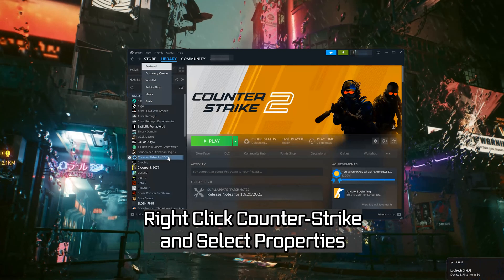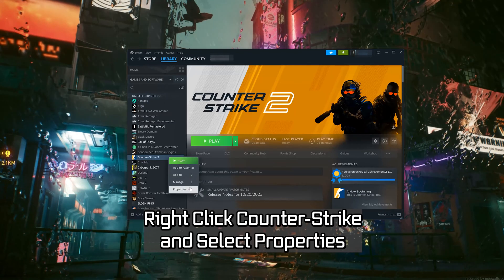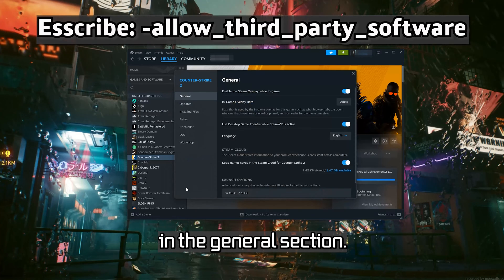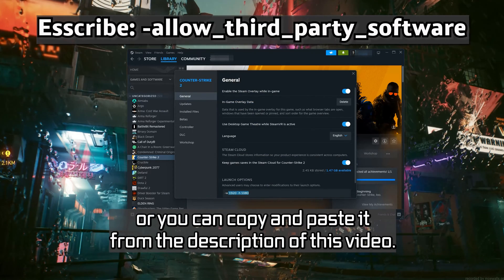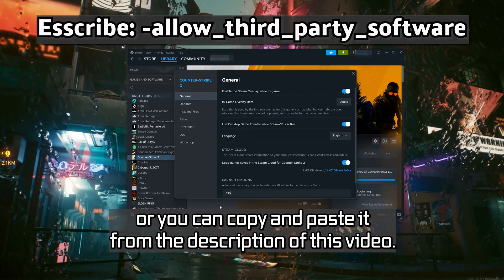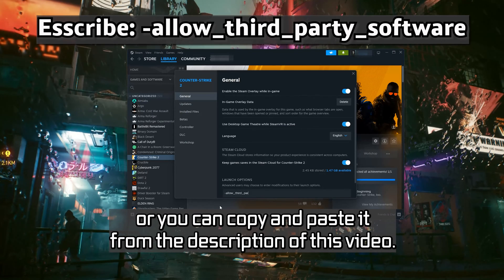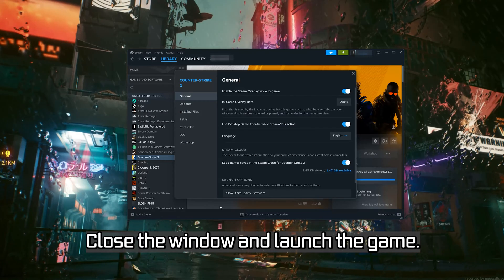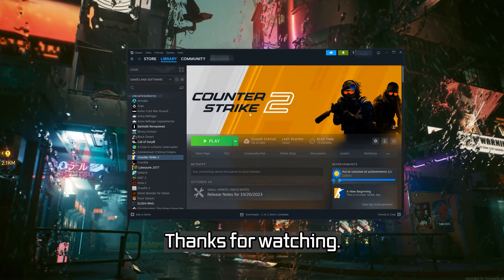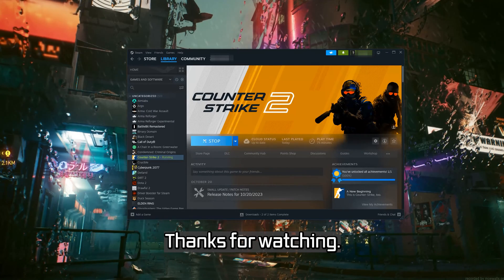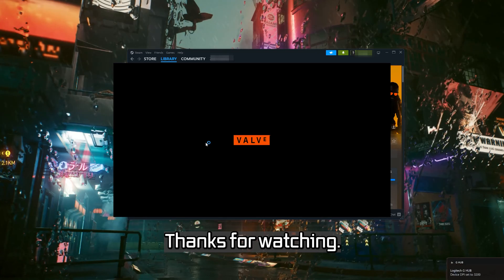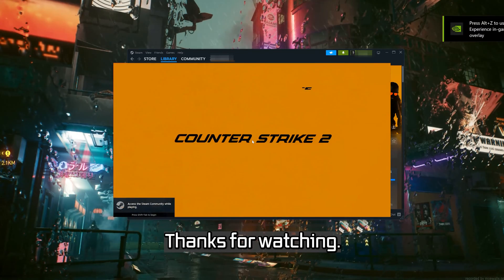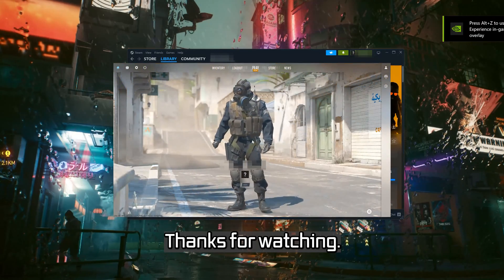If that didn't work, right-click Counter-Strike 2 and select Properties. In the General section, go to Launch Options and type the following command — or you can copy and paste it from the description of this video. Close the window and launch the game. If this tutorial helped you, don't forget to like and subscribe. Thanks for watching.